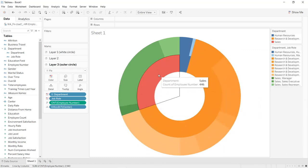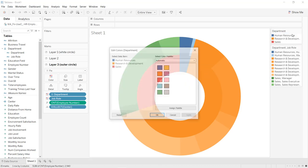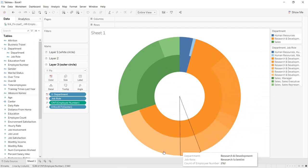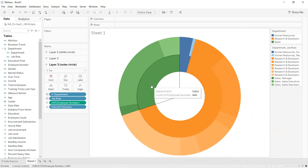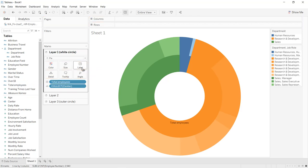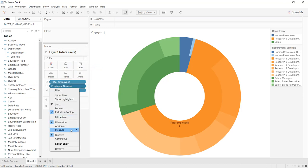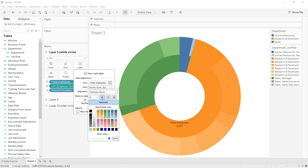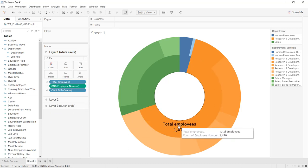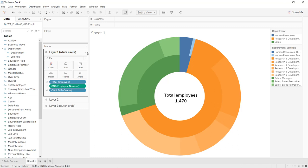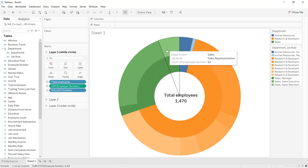Now change the color for Sales: go to the Sales color legend, click Edit Colors, select Sales, and change it to green. Apply and click OK. Now we have job roles and departments visible. Drag and drop the calculated field 'total employees' into the Label shelf, and also drag Employee Number into Label and select Count. Increase the font to bold size 16 and drag it to the center. That gives us our first sunburst chart — total employees by job role in each department.